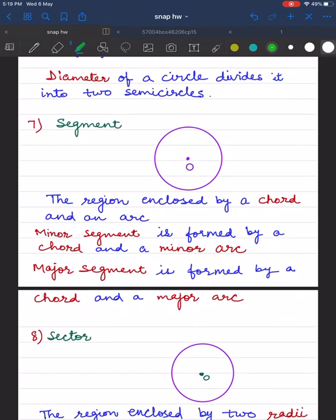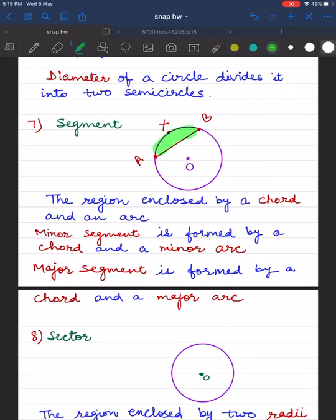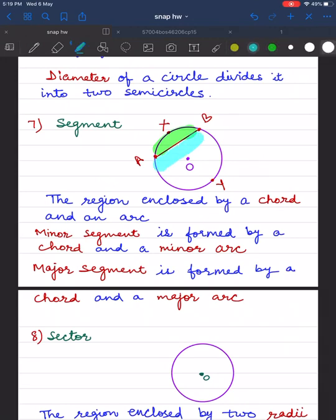The region enclosed by a chord and an arc represents a segment, and there are two segments in a circle. Let's draw a chord with endpoints A and B. Taking point X between A and B representing the minor arc, the minor segment is formed by chord AB and the minor arc — the green shaded portion. The major segment is formed by chord AB and the major arc AYB — the blue shaded portion. Remember: the center of the circle always lies in the major segment.